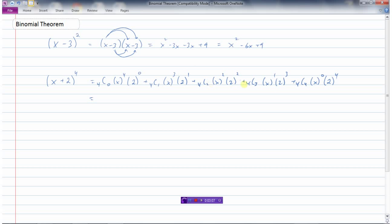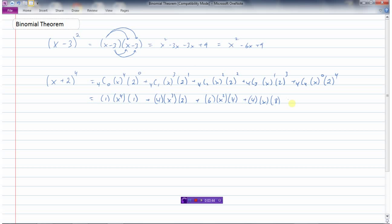Now it's just a matter of simplifying. 4 choose 0 is 1, x to the power of 4, and 2 to the power of 0 is 1. 4 choose 1 is 4, x cubed, and 2 to the power of 1 is 2. 4 choose 2 is 6, x squared, and 2 squared is 4. 4 choose 3 is 4, x to the power of 1, and 2 to the power of 3 is 8. 4 choose 4 is 1, x to the power of 0 is 1, and 2 to the power of 4 is 16.